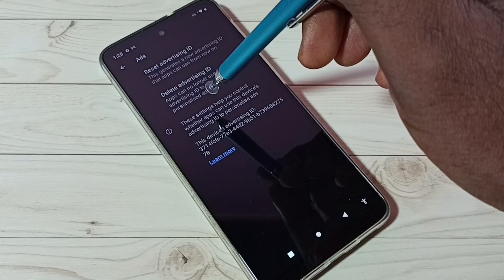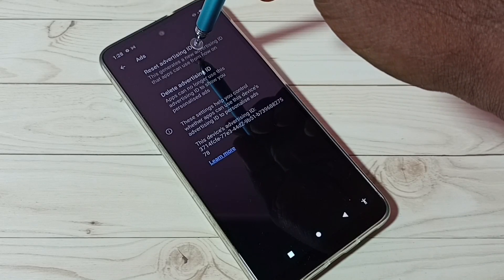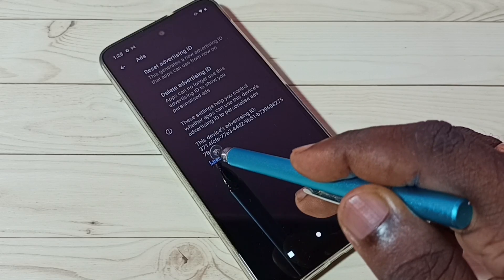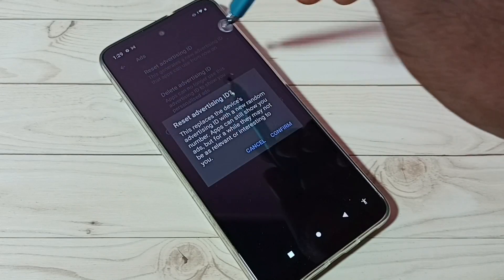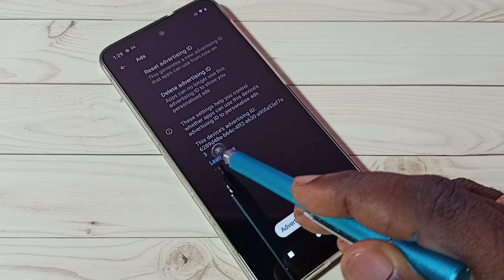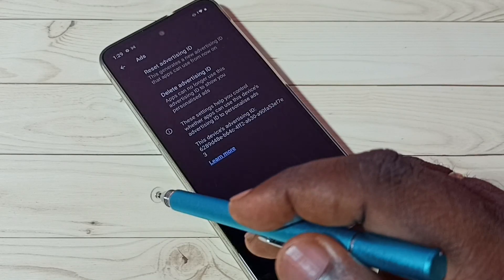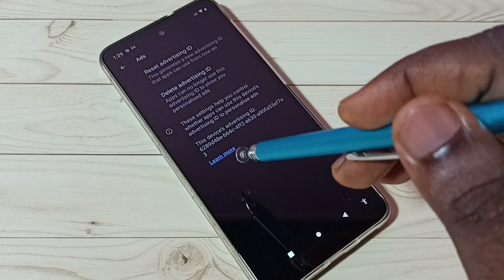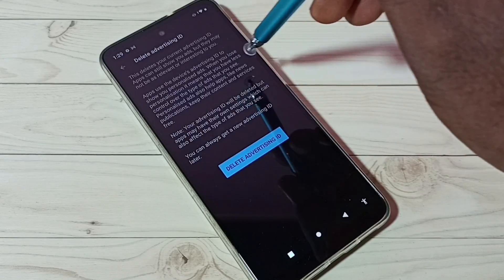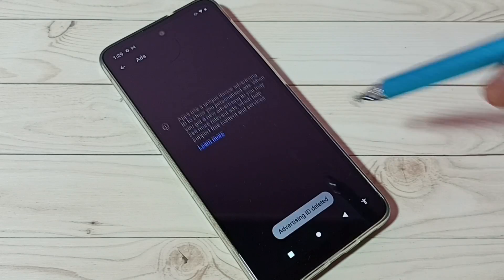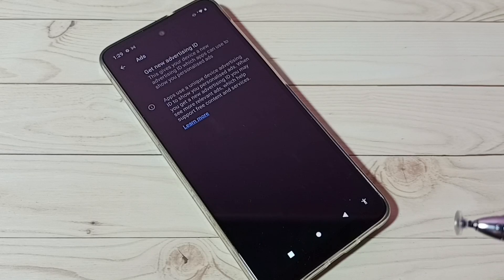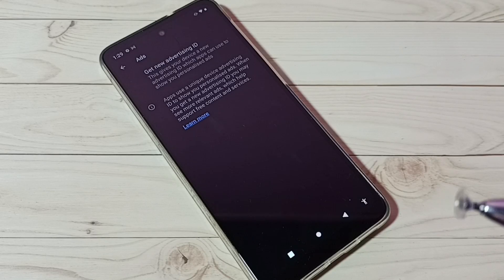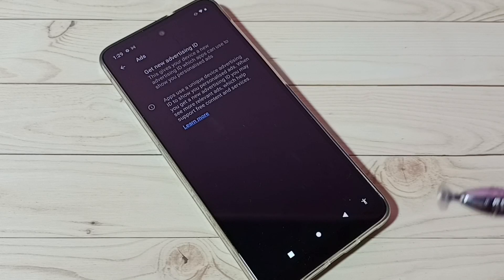Here we can see two options. Reset Advertising ID - if you tap on this, it deletes and creates a new Advertising ID. Let me try that. See, it has created a new Advertising ID. We can also delete this Advertising ID completely from this phone. Use the Delete Advertising ID option. Tap on Delete Advertising ID. Done. This way we can delete all data which Google has saved, so Google won't show any personalized ads.